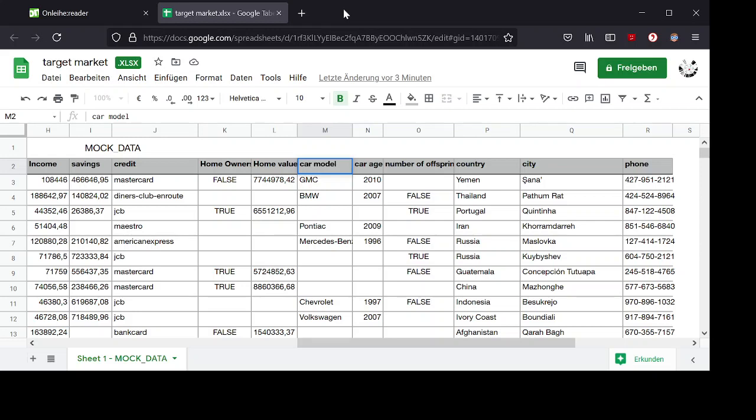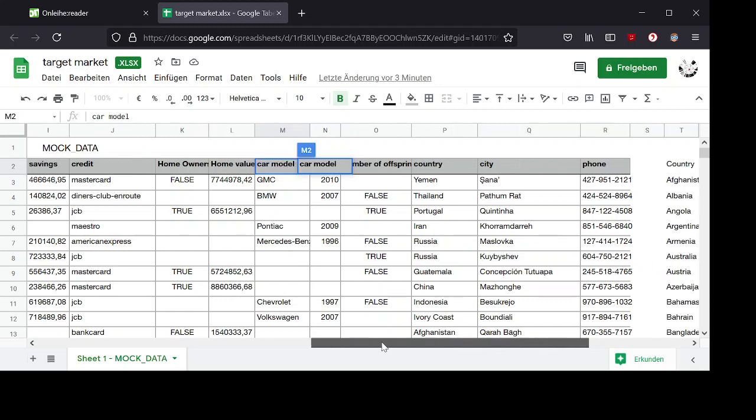Hello, I wanted to create a box plot of this income column grouped by this country column and it turned out to be not that easy. So I'll show you how I finally did it.